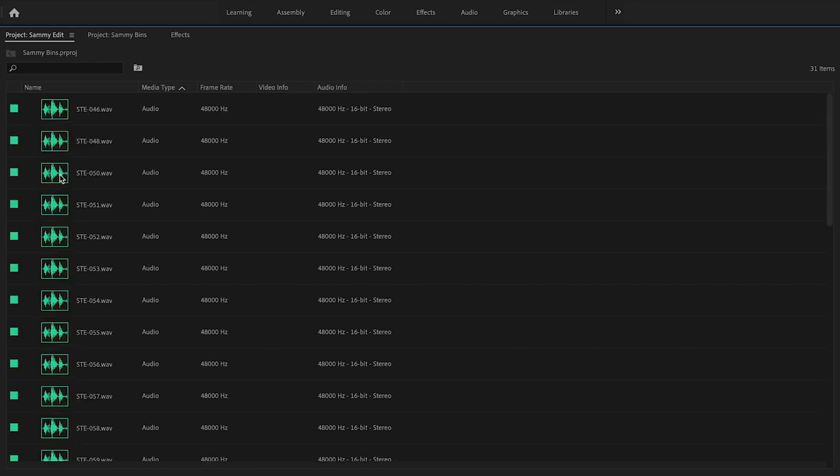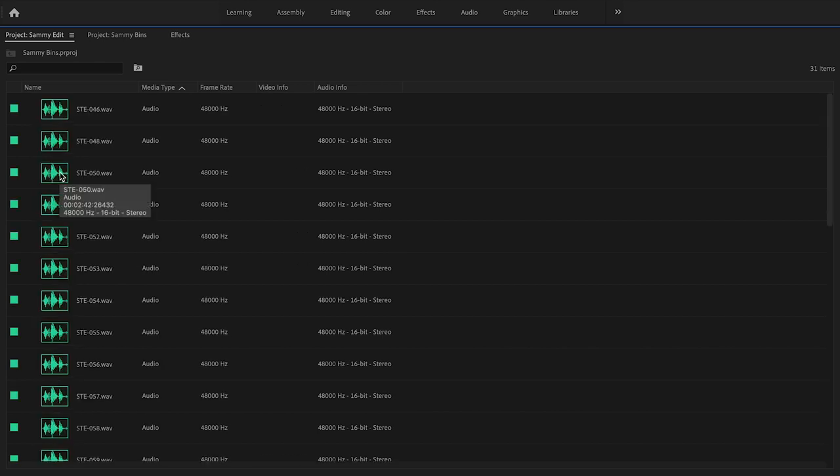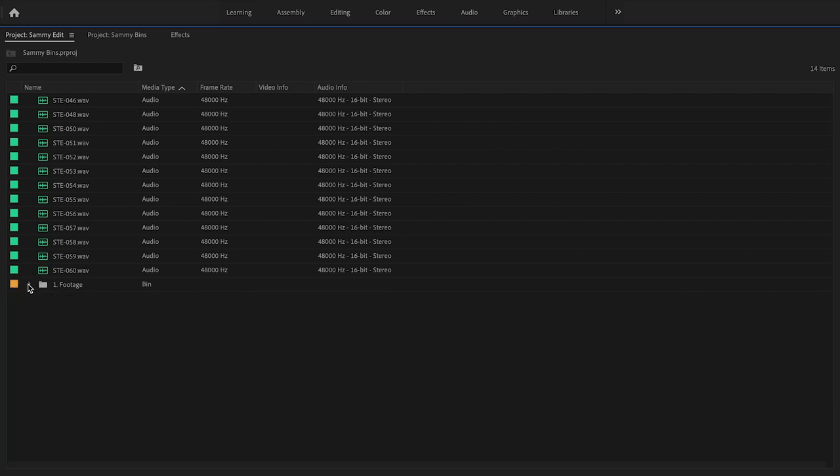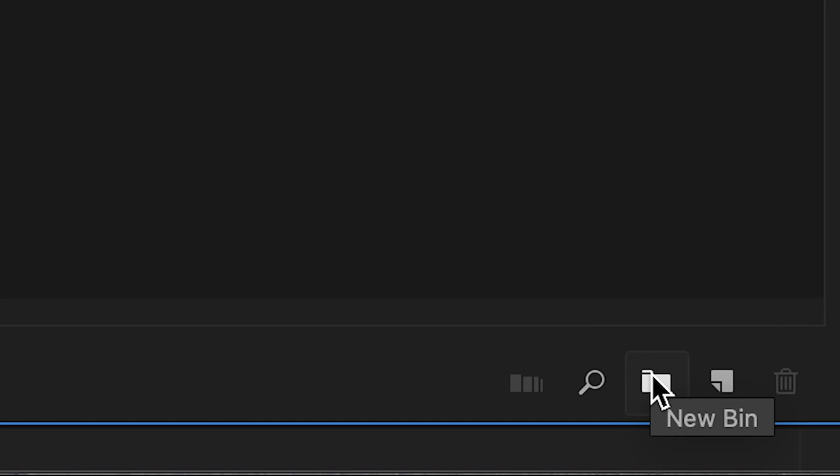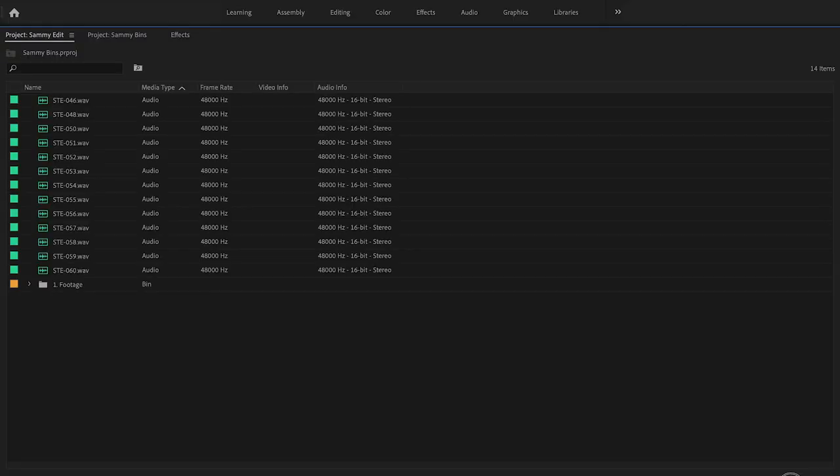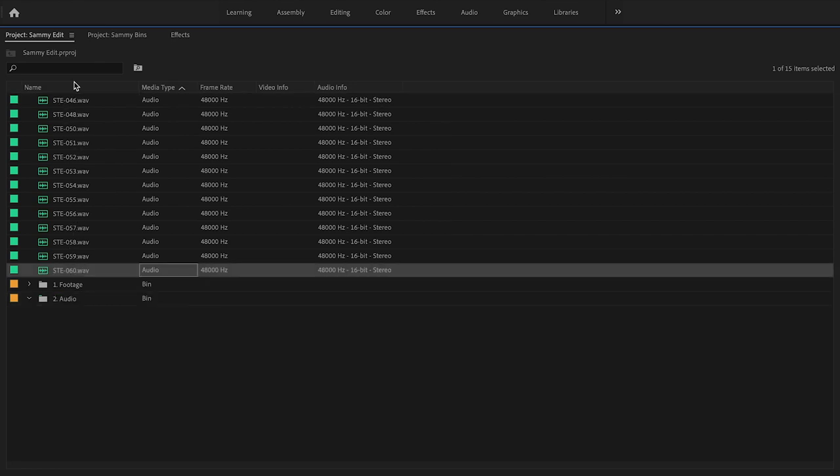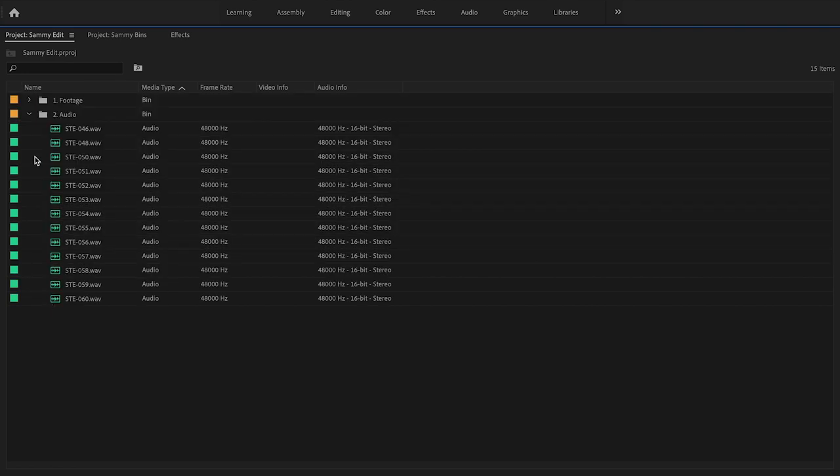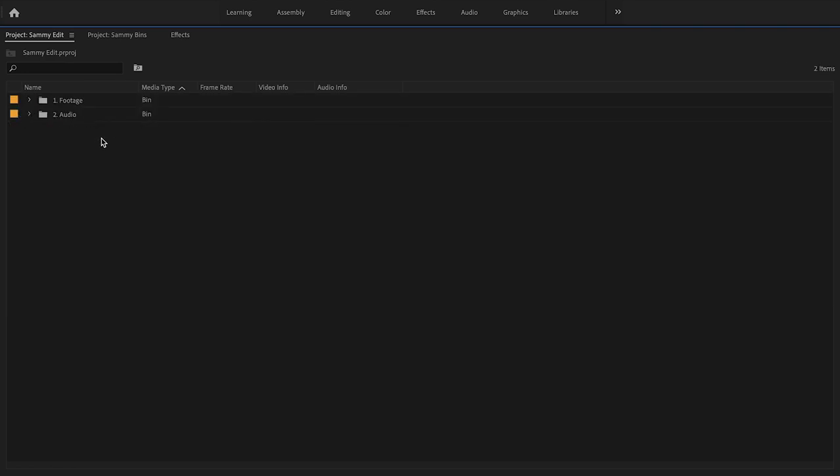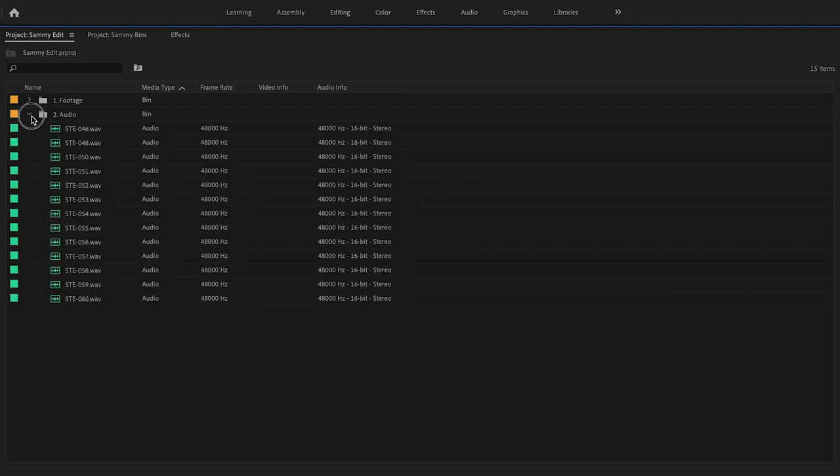I can create bins by going down here to the new bin icon or the icon that looks like a folder down at the bottom right. Now I can make a folder and call this Audio. I can take all of my audio files and put it inside of that bin. Now my folders are nice and tidy and organized.